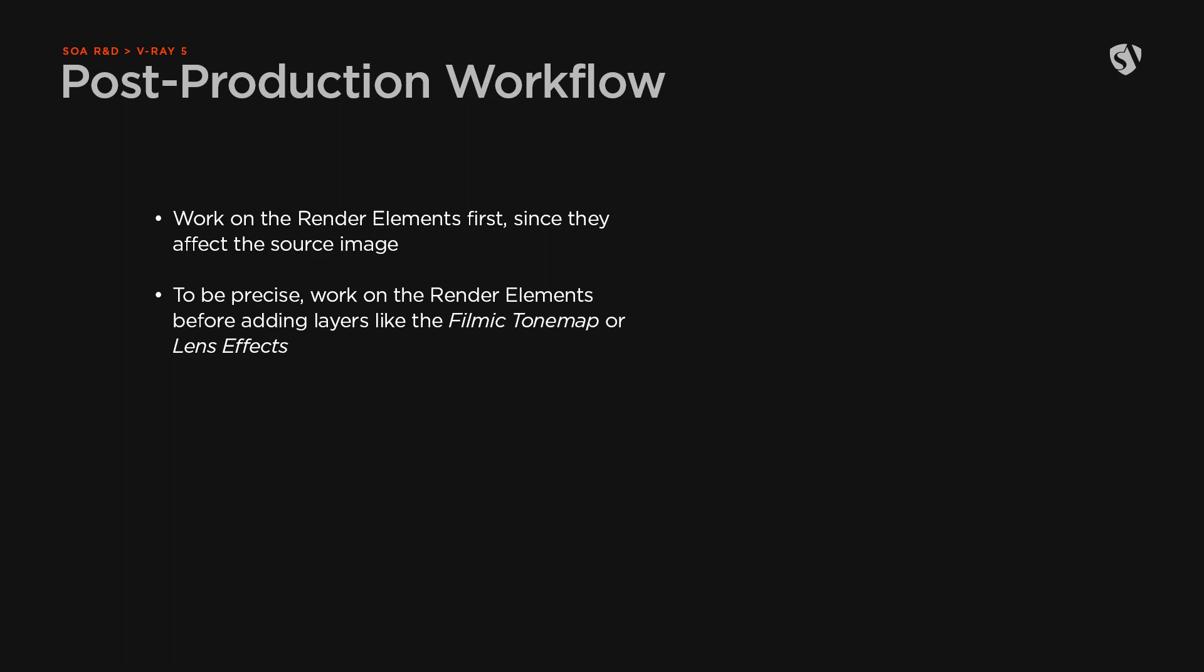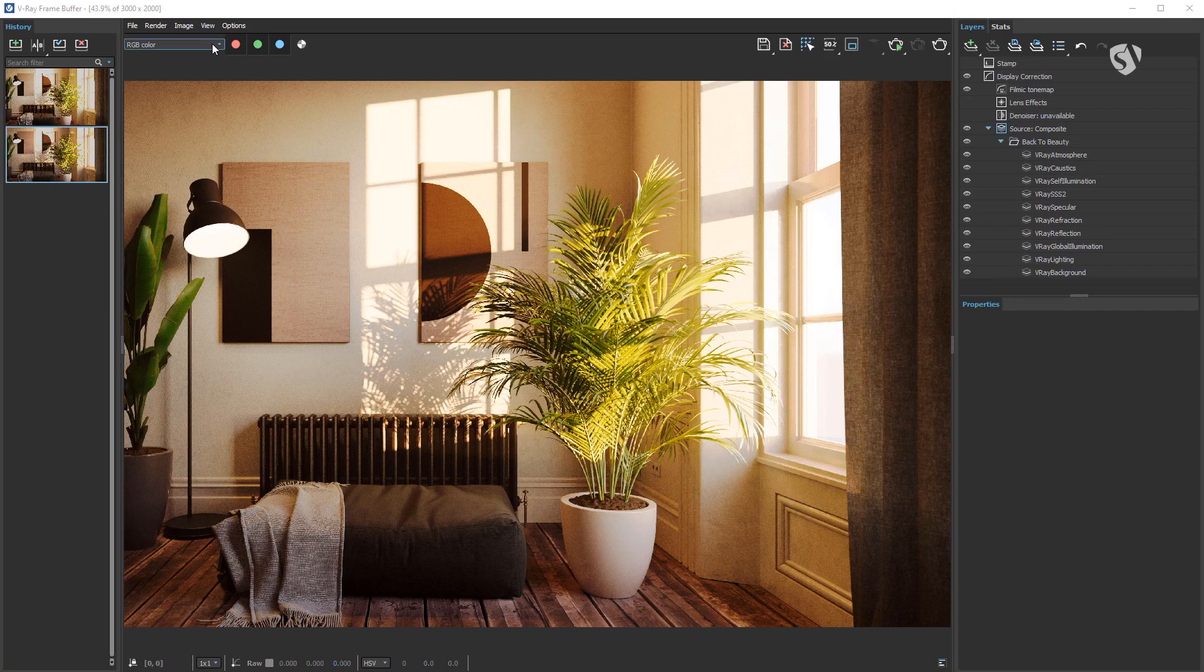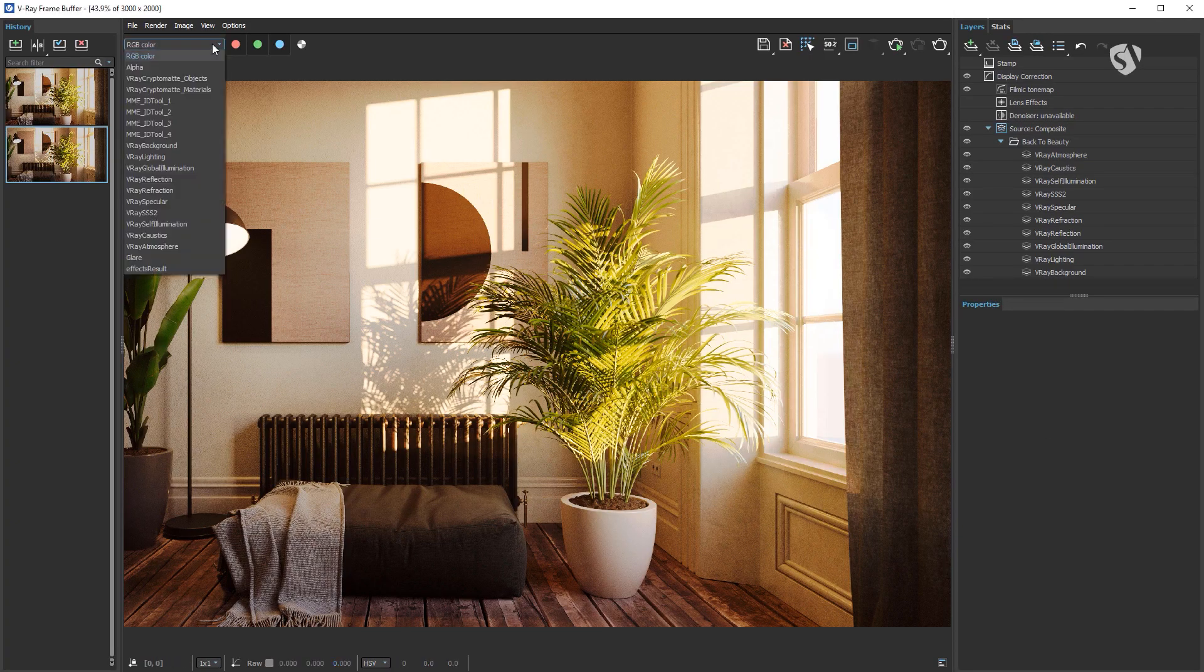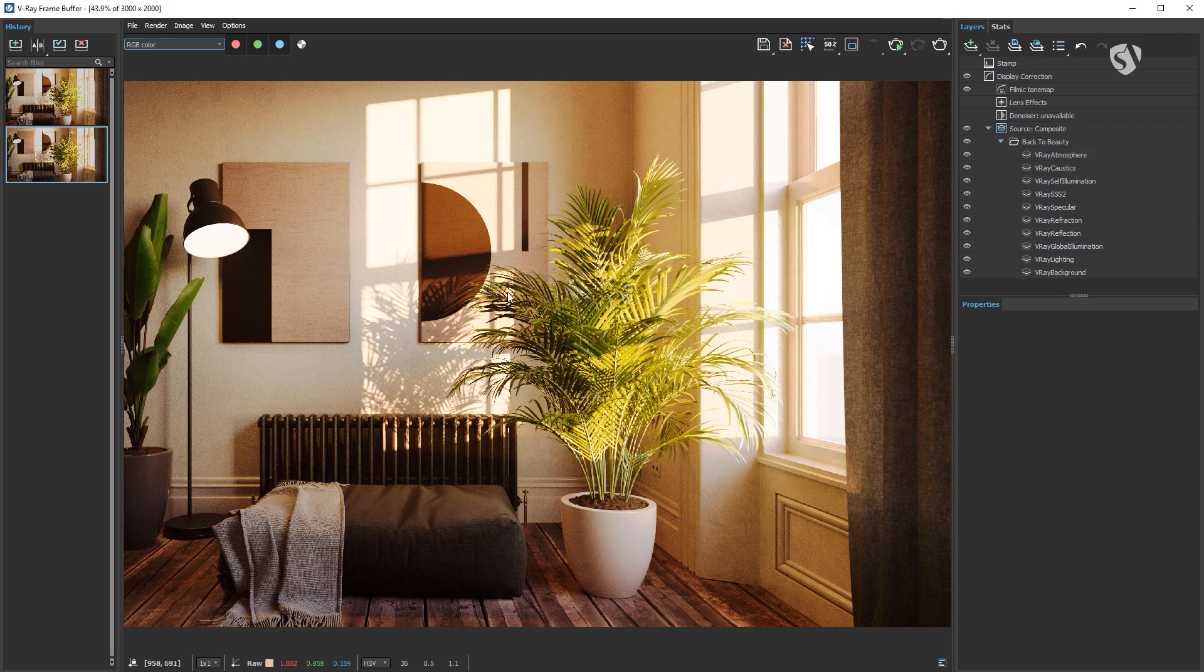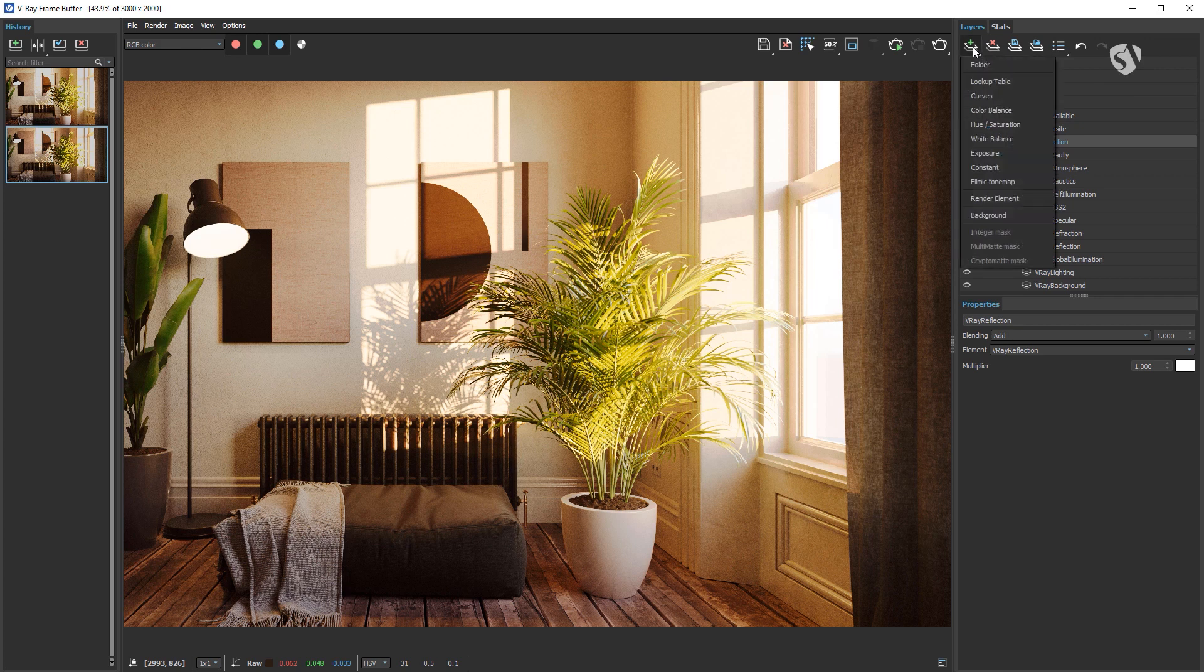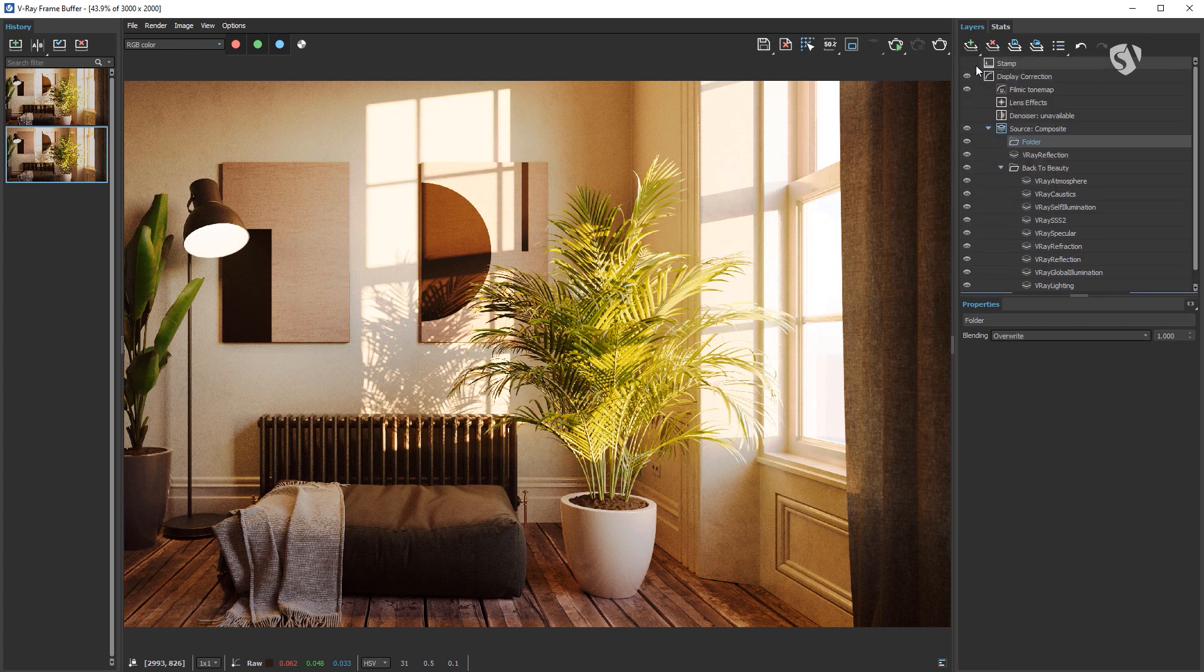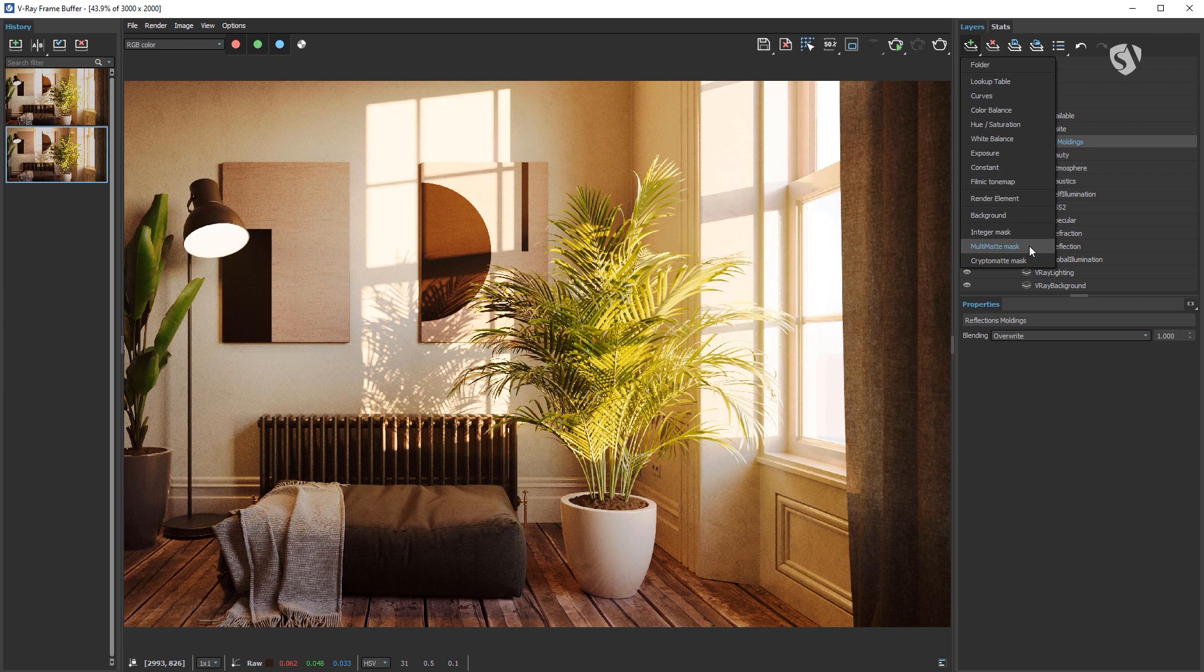Now that the base is ready, we can move on enhancing specific areas and objects in the scene. I'll start with the render elements since they affect the source image. This step could be even done before the filmic tone map and lens effects if you want to be precise. So I want to increase the reflections on the moldings. First, let's find a useful mask. We have one on the MME ID tool one element. Then duplicate the V-Ray Reflection and move it above the Back to Beauty folder. Create a new folder named Reflections Moldings and put the V-Ray Reflection element inside it. Once it's done, let's apply a Multi-matte mask to the folder and choose the correct element and channel from the list.